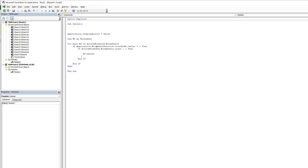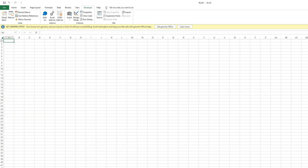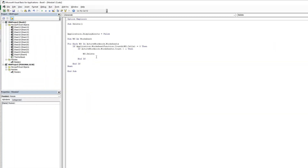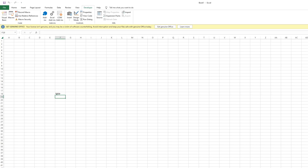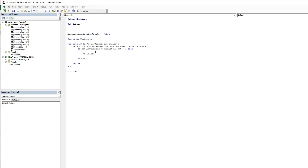I also put this code in the video description so you can easily copy and use it. When I run it, see here there are 23 or 24 sheets. When I run it, all the blank worksheets will be deleted. But if you want to know which sheet is deleted, just add a message box.